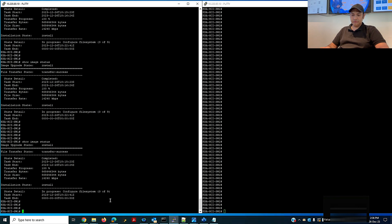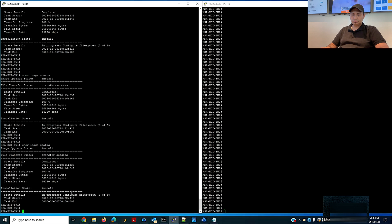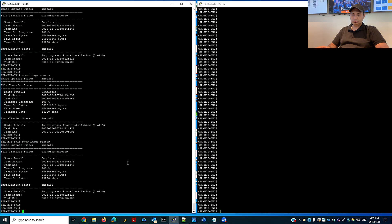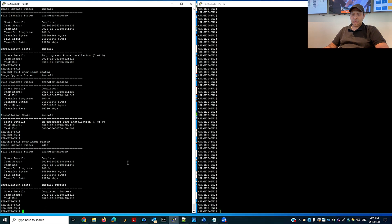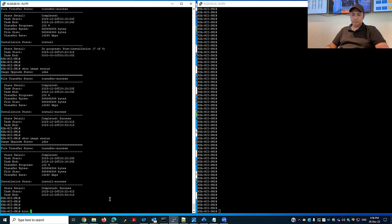Still in progress. As you can see, three of nine are completed for configuring the file system. Now seven of nine is completed. And finally it is done — both downloading and installation to the file system are completed.